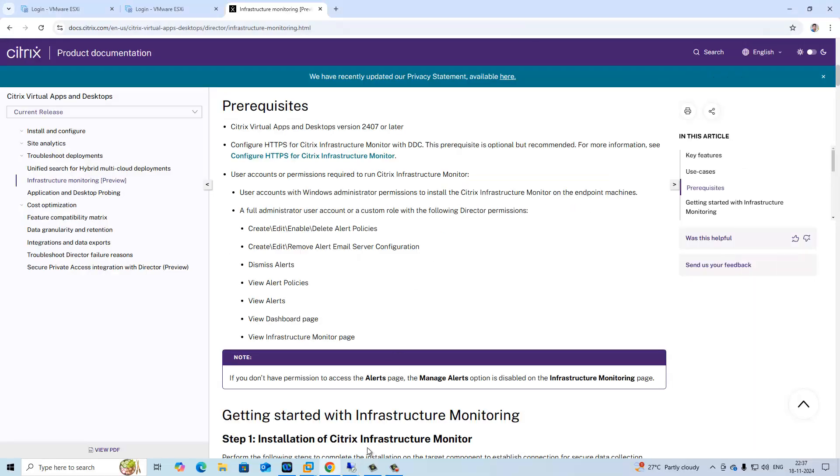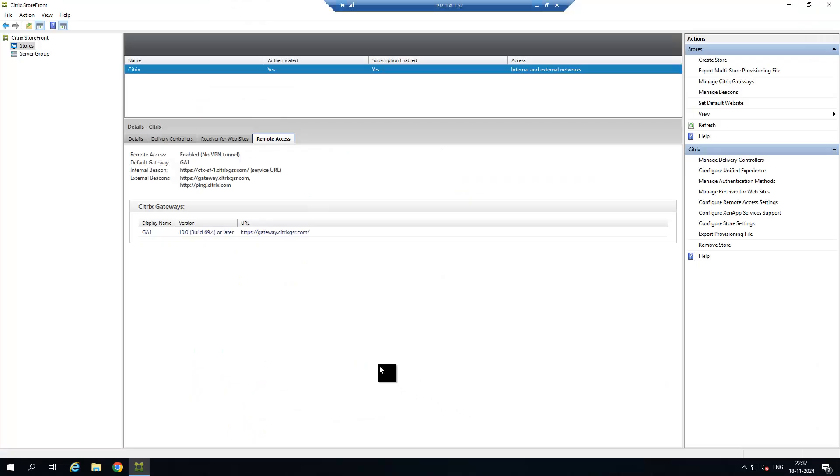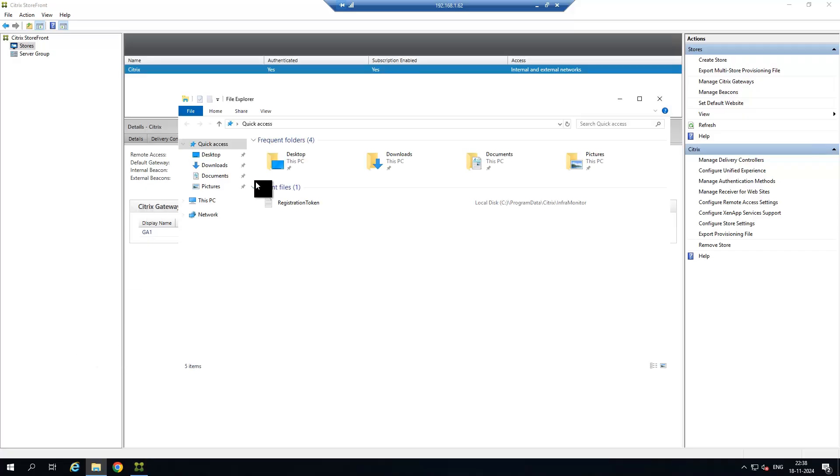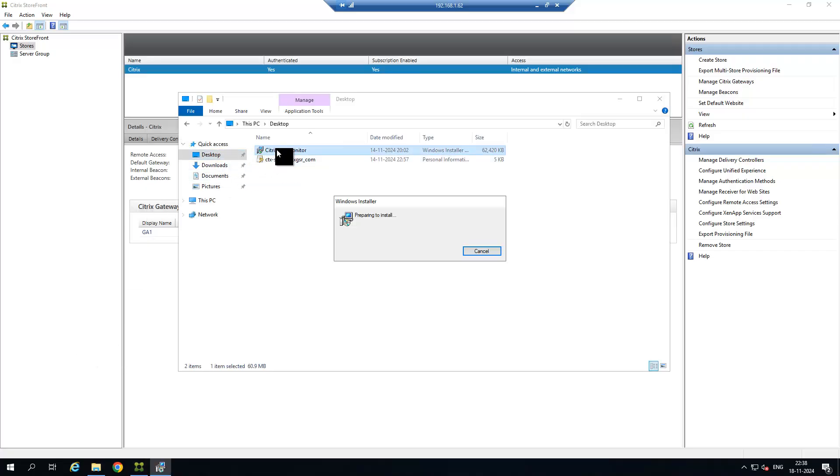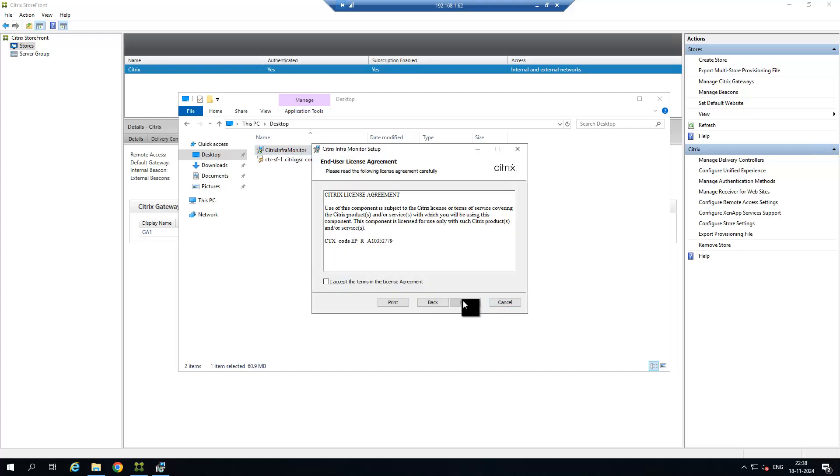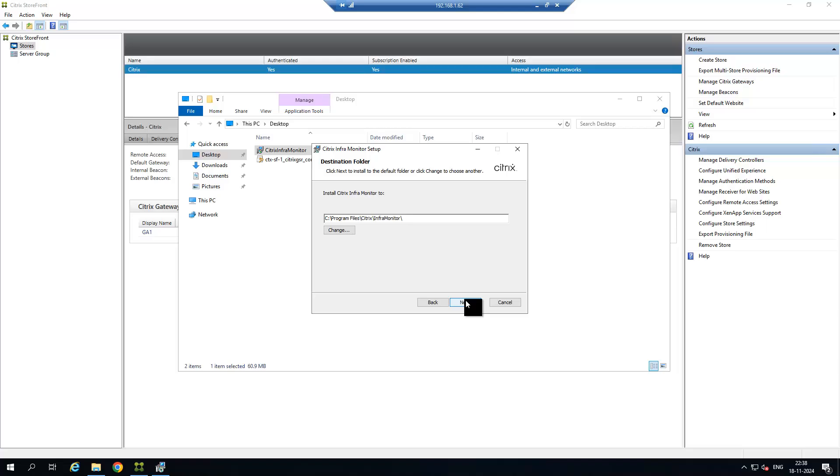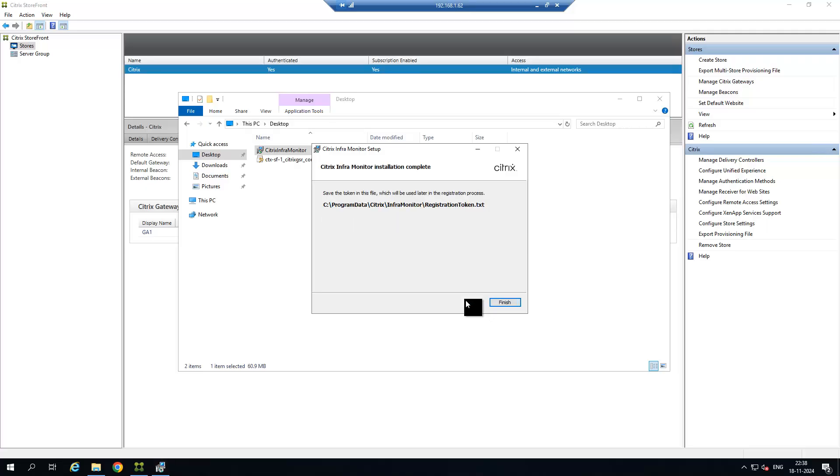Now go to Citrix Storefront server. I have that MSI file in my desktop so I am going to run it now. This is the MSI file you need to install in Storefront and PVS server. You need to go to this path to get the token.